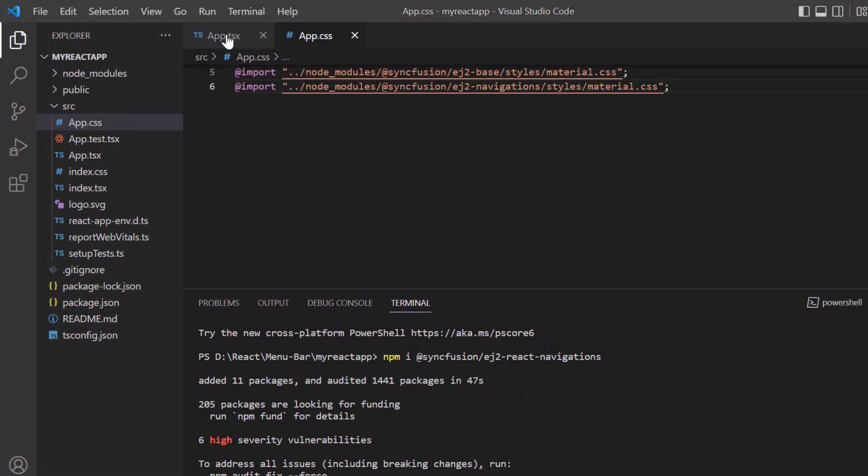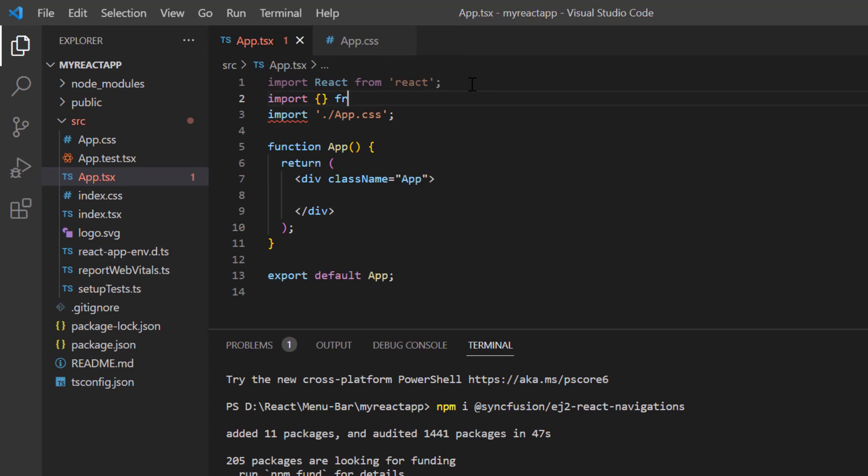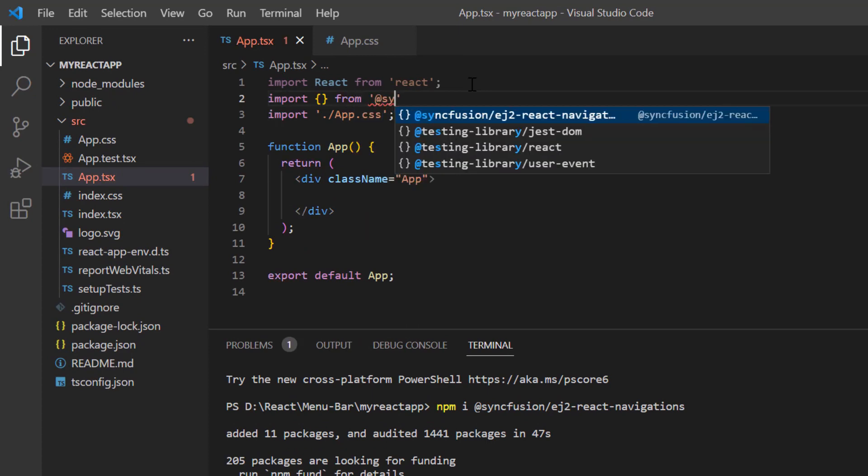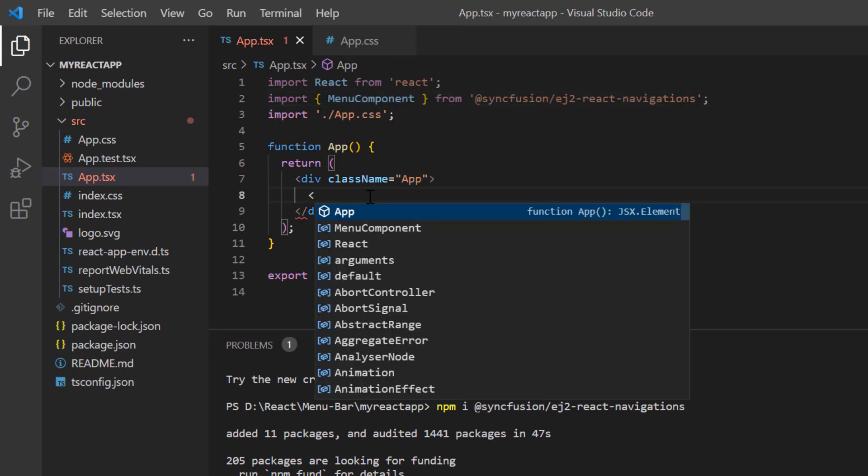To start using the component, I import it from the ej2-react-navigations package and include the menu component tag.